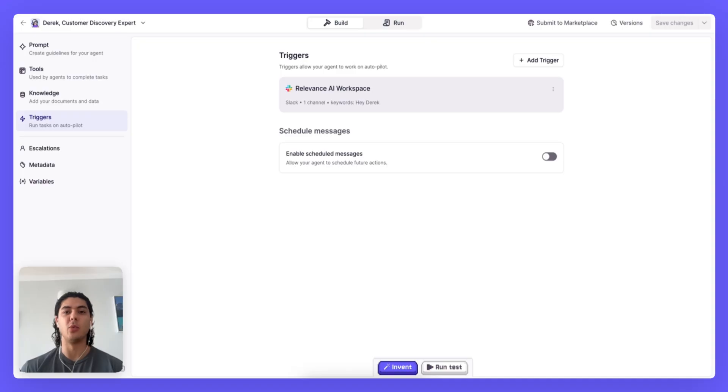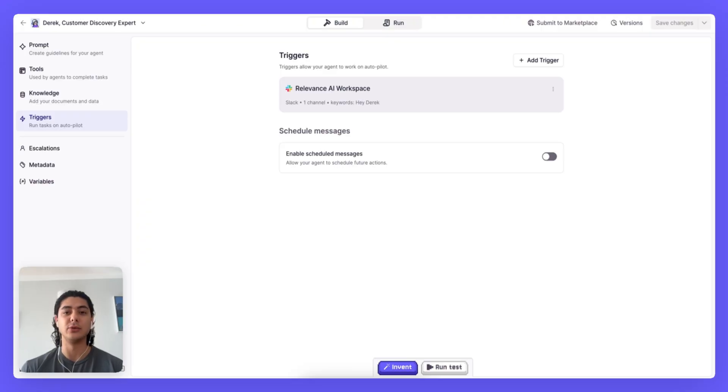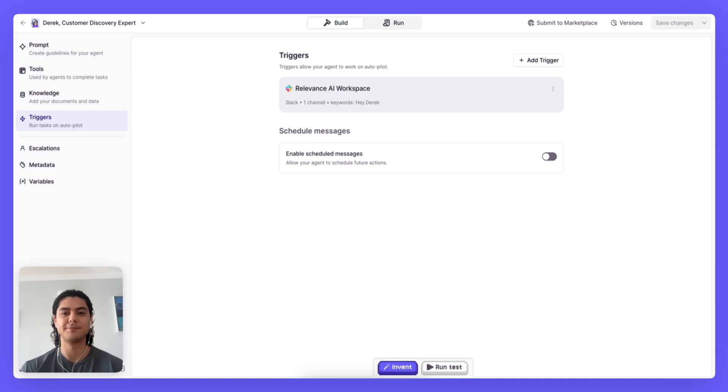So in this video I'll walk you through how to set up a Slack trigger so you can trigger your agent to start a task directly from Slack and also how to have a full conversation in Slack. Let's get going.